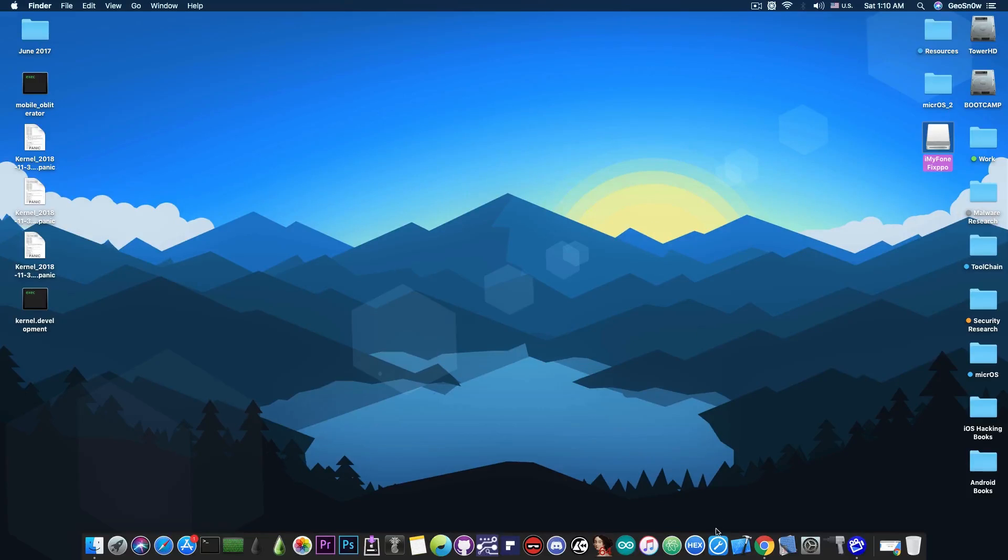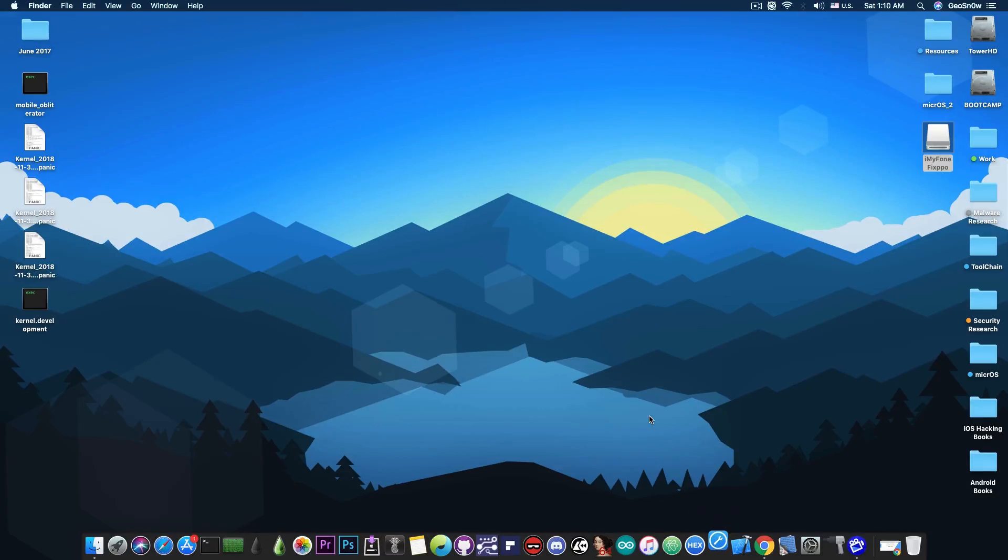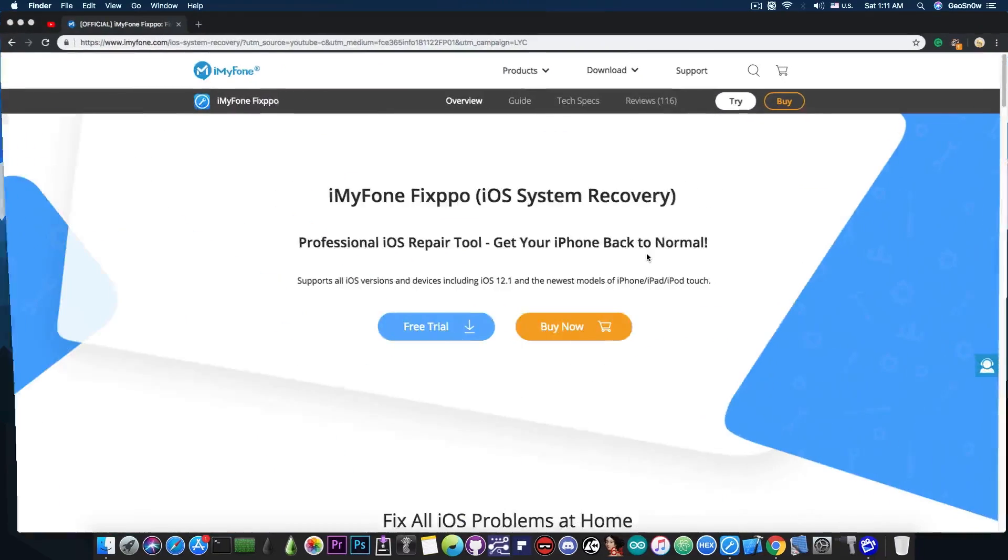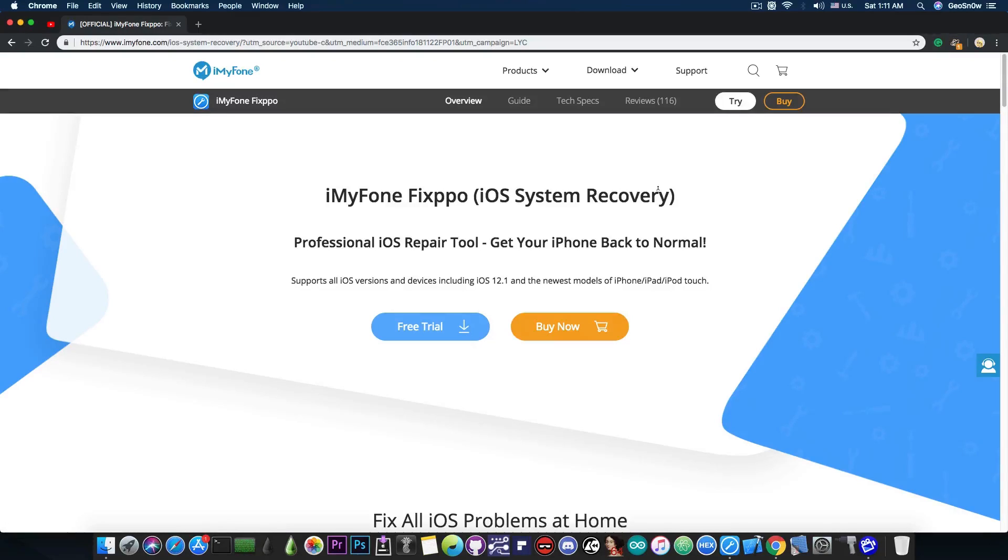Now I'm going to open the program and show you the interface. The program has been renamed to Fixpo but it's also known as formerly iOS System Recovery. So this is the same program as iOS System Recovery but with new features.